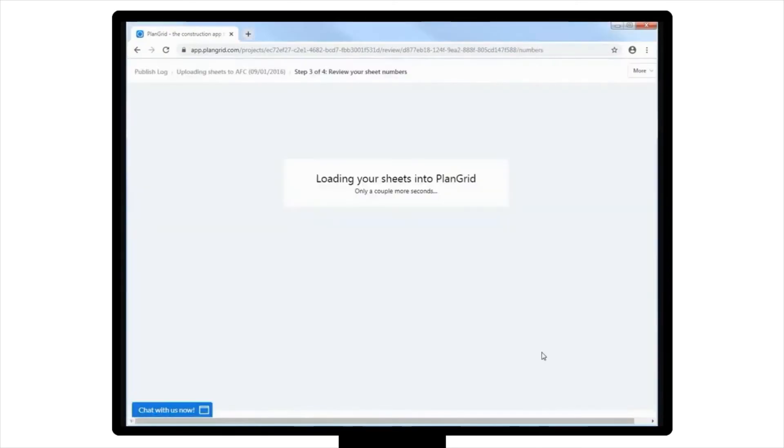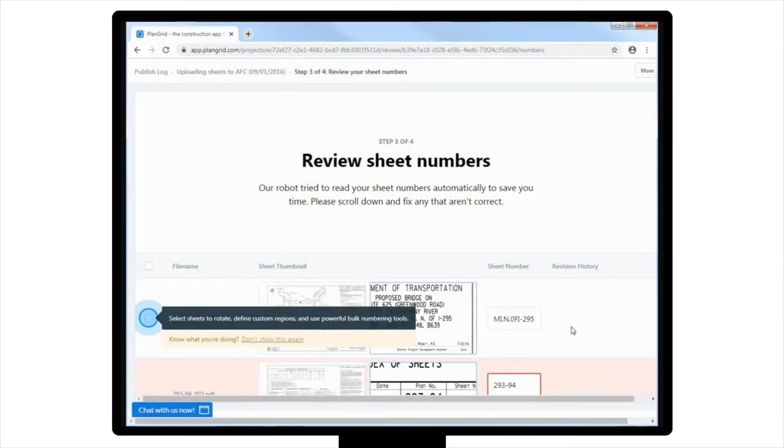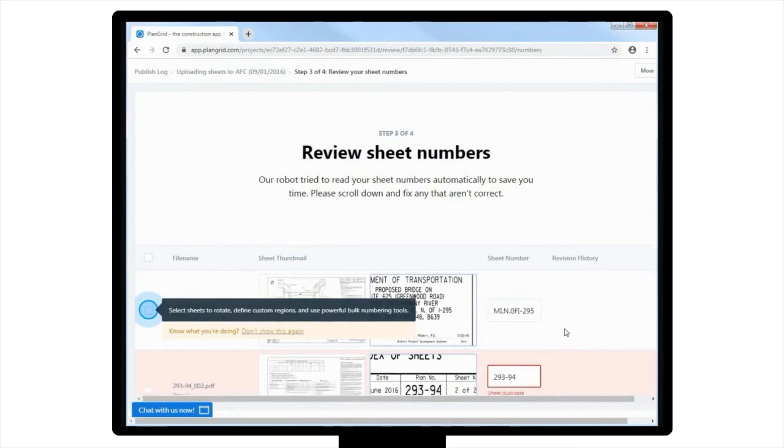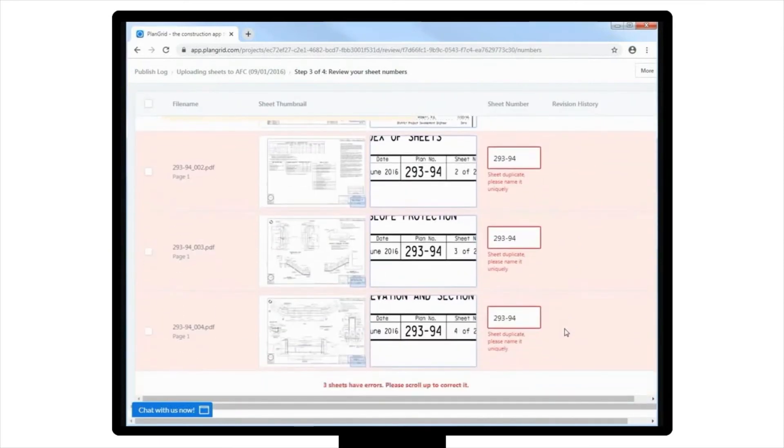PlanGrid automatically labels your sheets based on the numbering in your original documents. With that said, it's recommended that you review the numbering to ensure that everything is accurate. To check the numbers applied to your newly uploaded sheets, in the list of uploaded sheets provided, review the number in the Sheet Number column to ensure it matches the numbering on your original files. If this number matches, you're good to go.